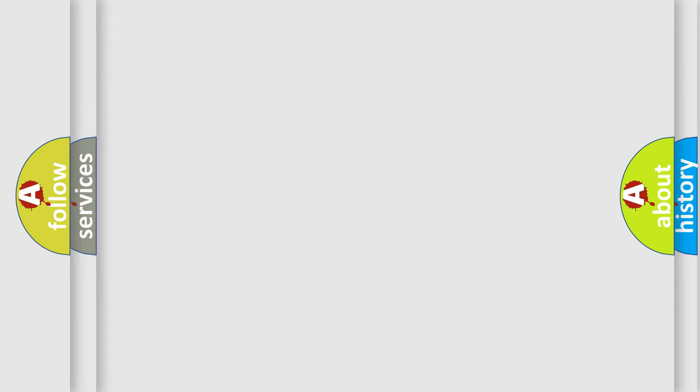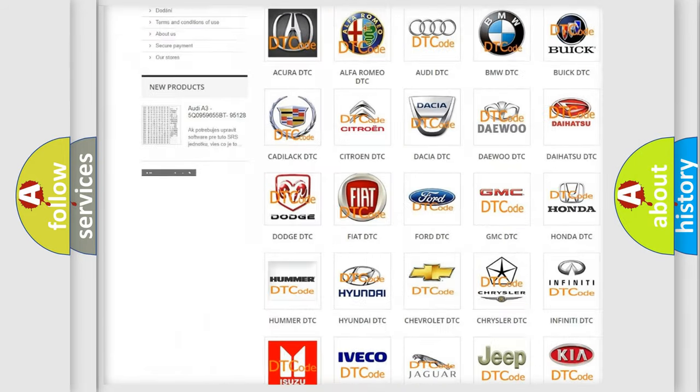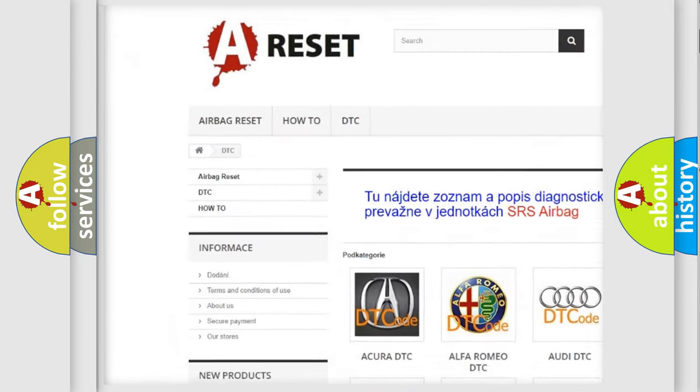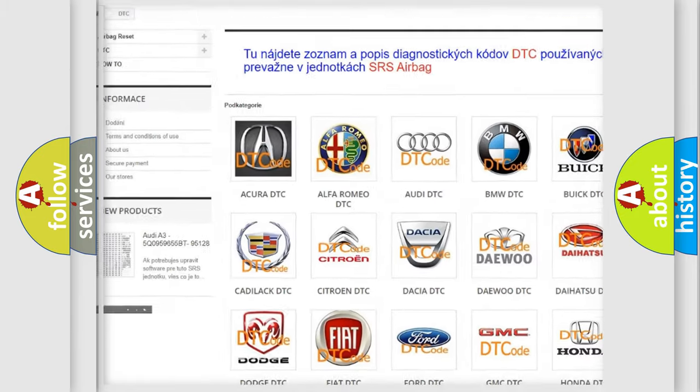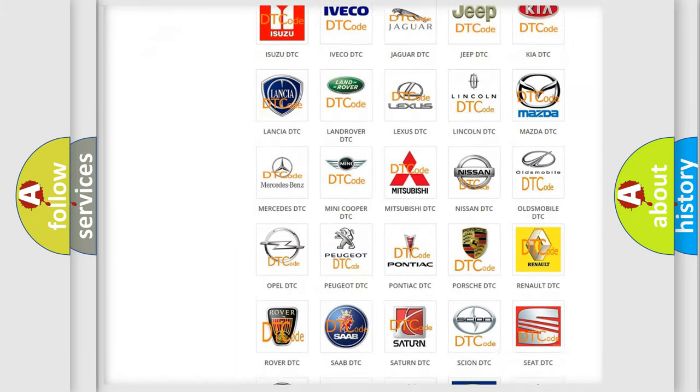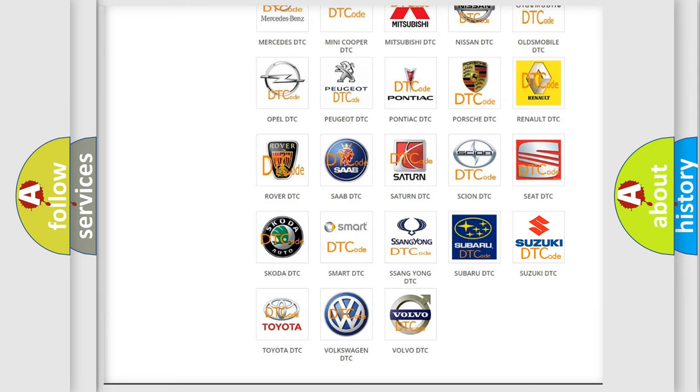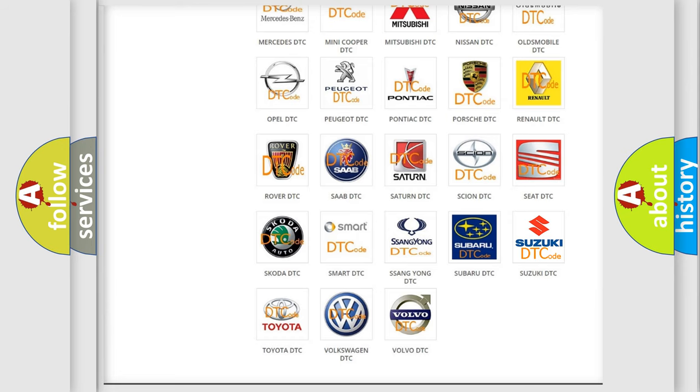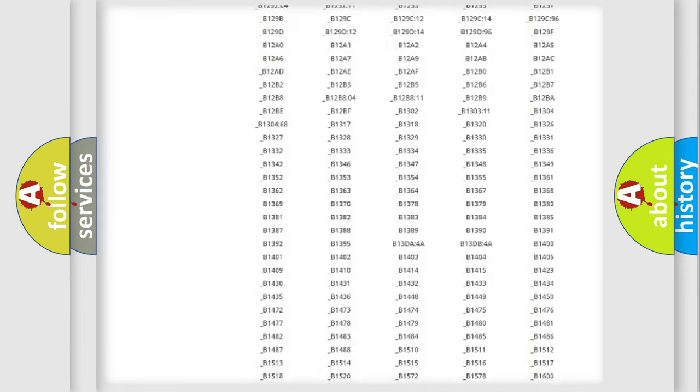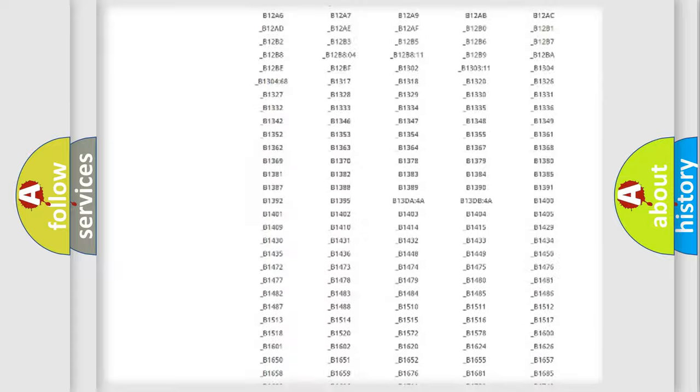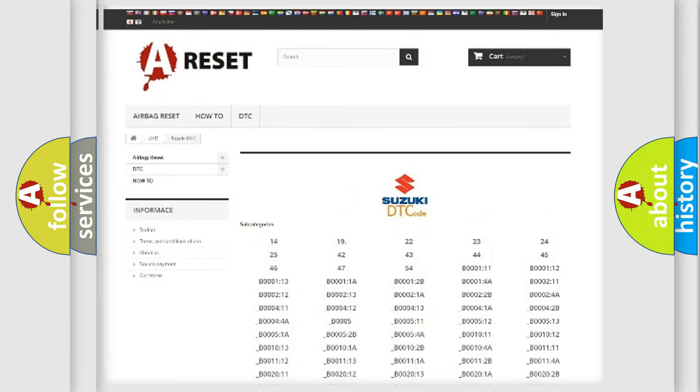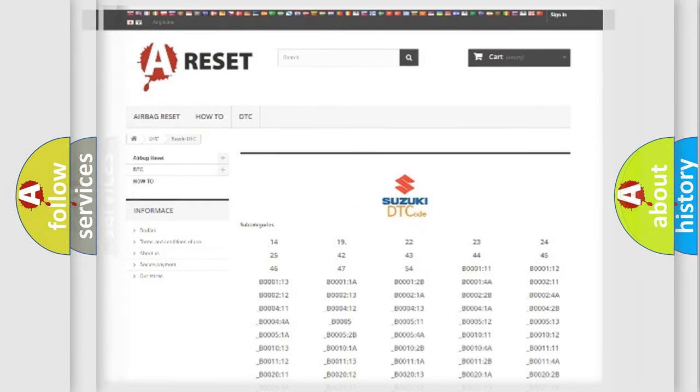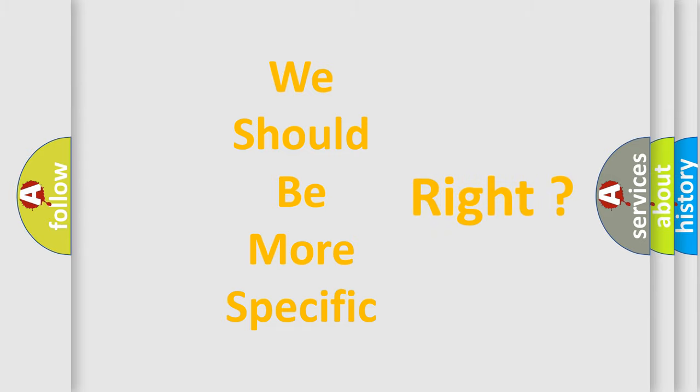Our website airbagreset.sk produces useful videos for you. You do not have to go through the OBD2 protocol anymore to know how to troubleshoot any car breakdown. You will find all the diagnostic codes that can be diagnosed in Suzuki vehicles, also many other useful things. The following demonstration will help you look into the world of software for car control units.